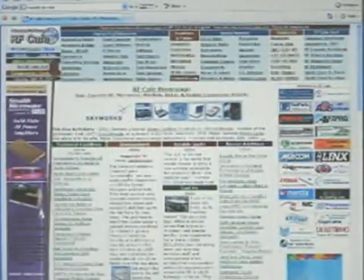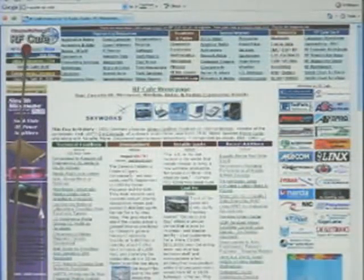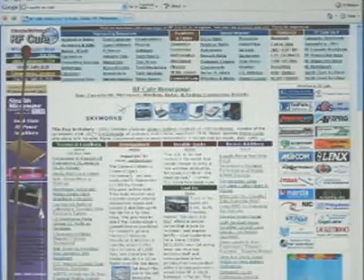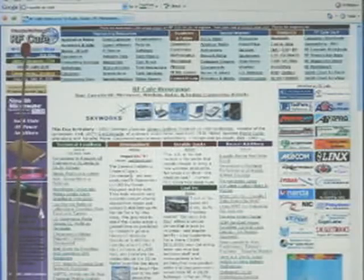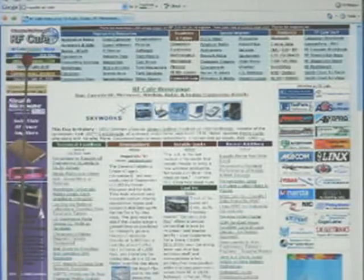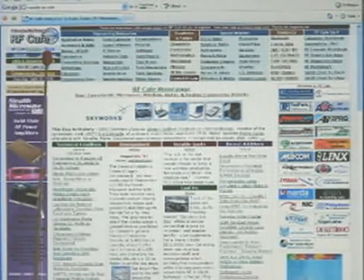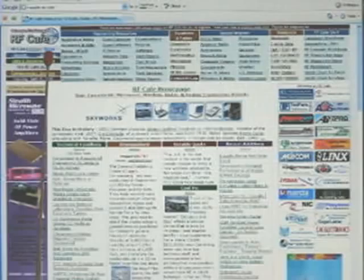I have a poll running over here — you don't have to register, just give your opinion and click the enter button and it gets registered. Going back up to the top left, underneath the RF Cafe logo, there are links to the RF Cafe forum and blogs.